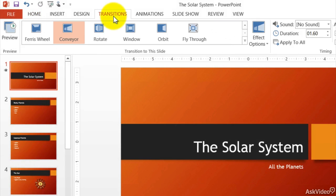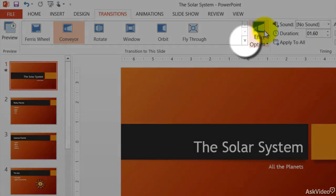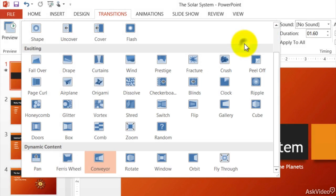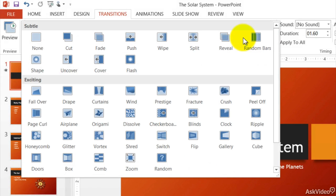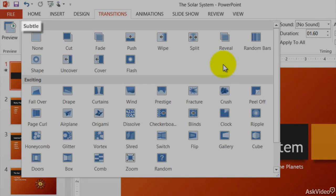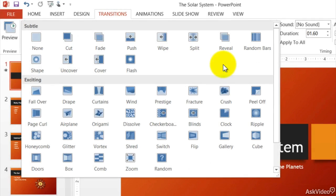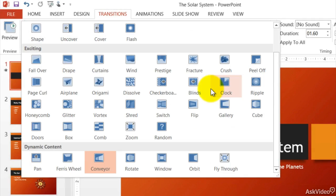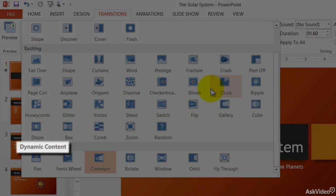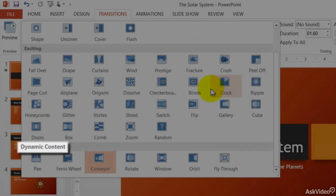And here you see them. I want to show you this. I want to hit this downward arrow and show you the different types of transitions. Notice up here it says subtle, and then exciting, and then finally dynamic content.